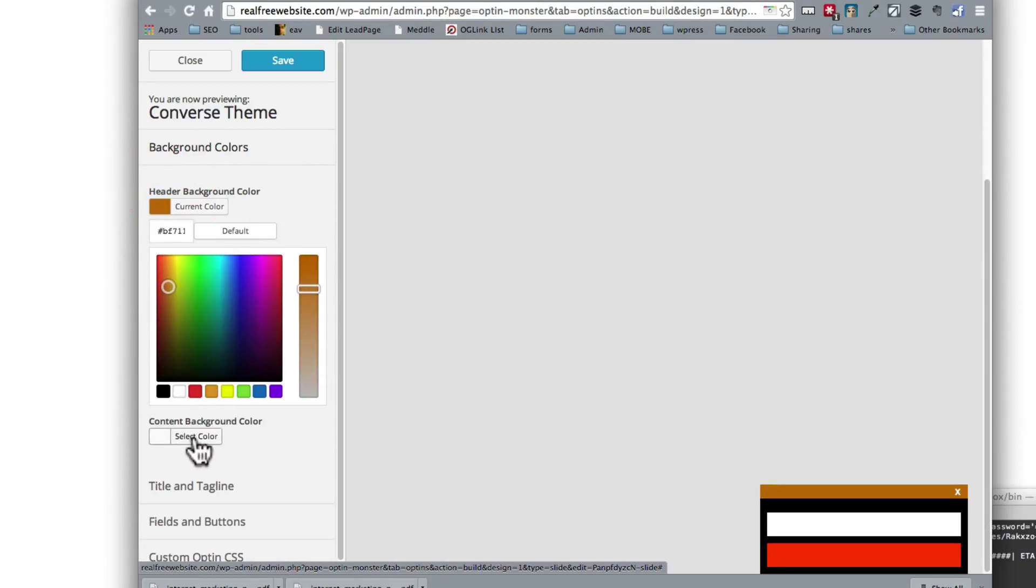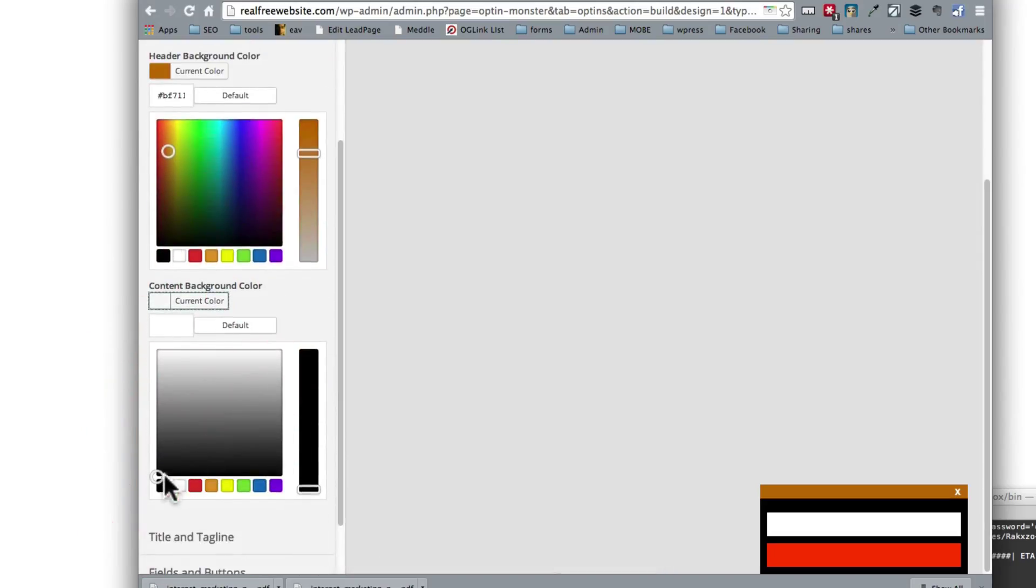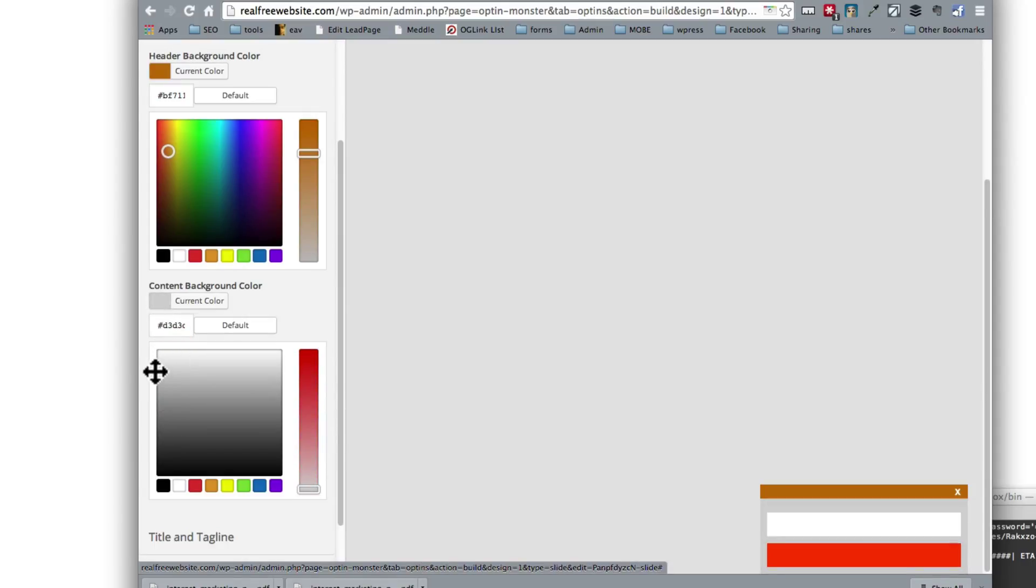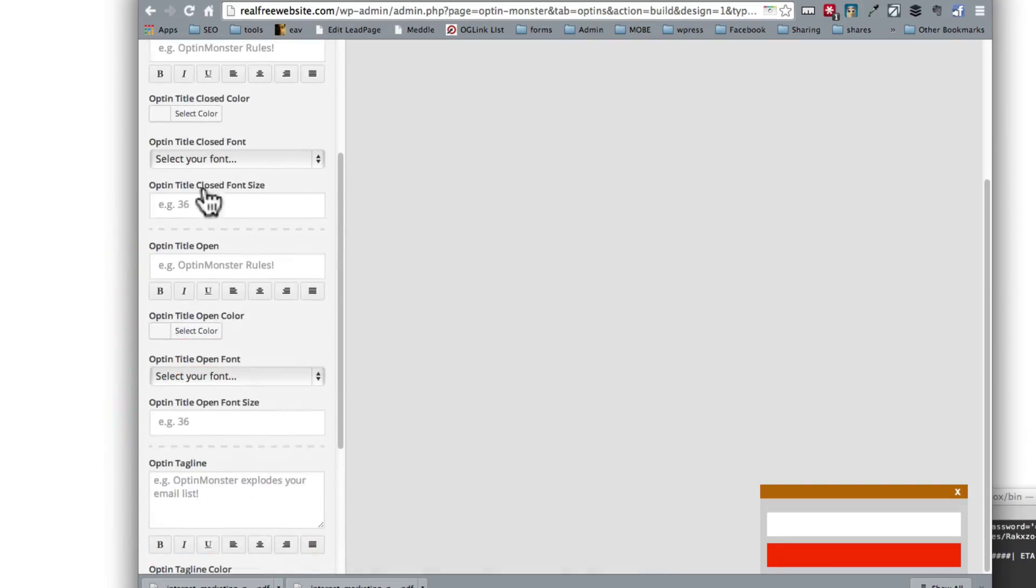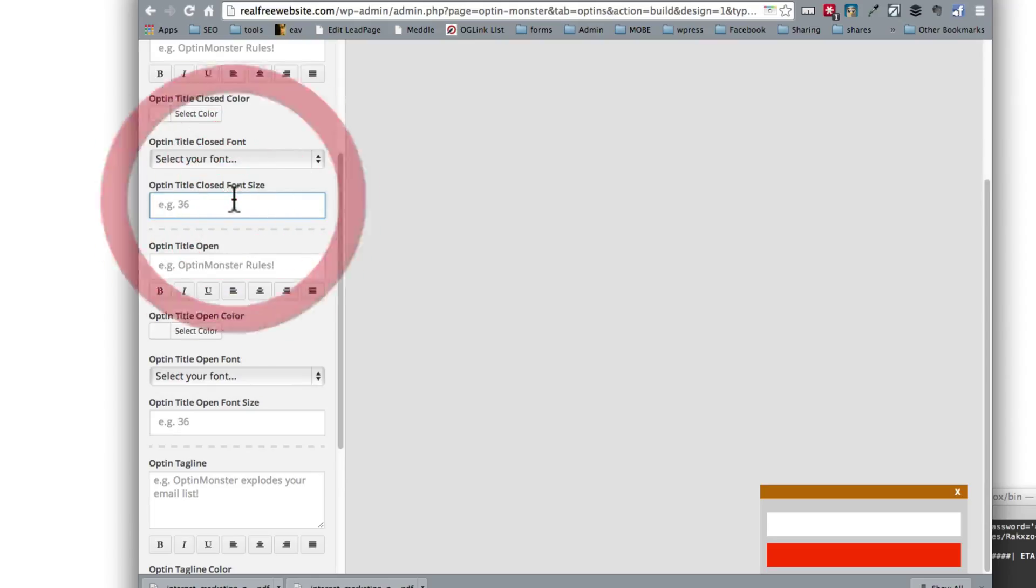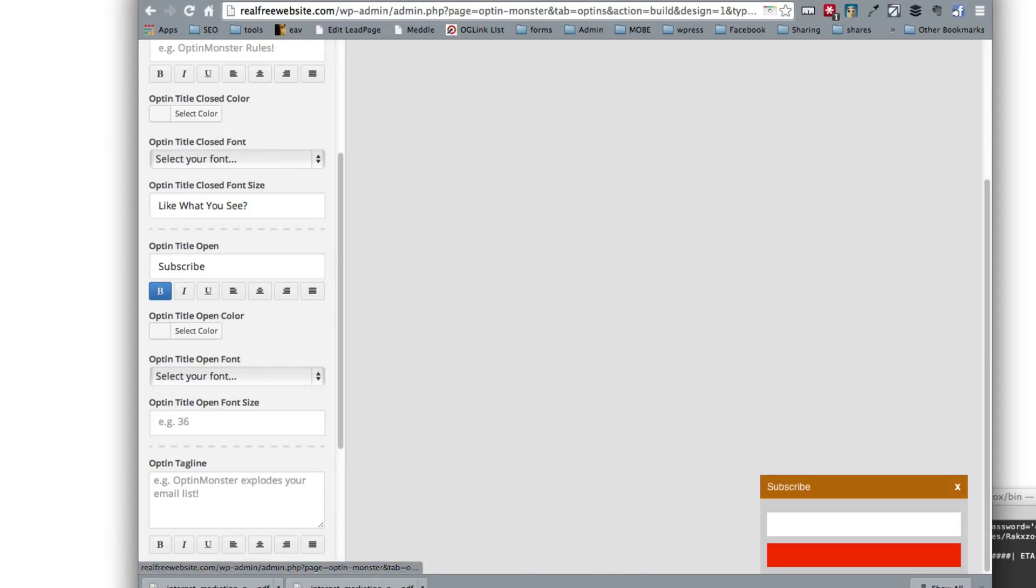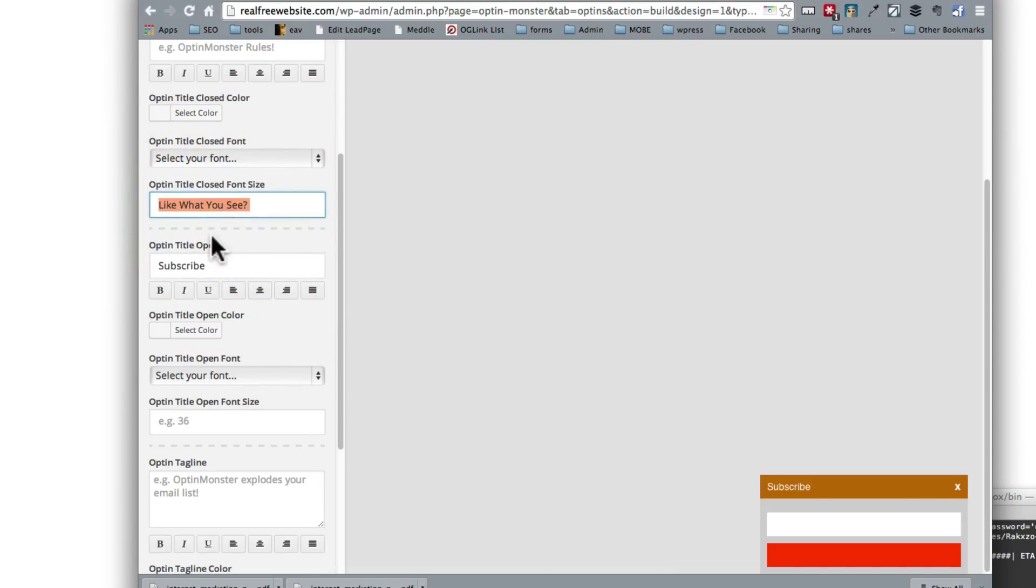Then the content of the background color. Right now it's all black. So we're going to make it maybe stand out as white. How about that? Maybe a little bit like this. We're just going to test it out. Title and tagline. Alright so this is what you're going to say. For example, like what you see, subscribe. So let's see what happens here. Subscribe, optin title, close. Okay. So what happens if we do this? Nope.